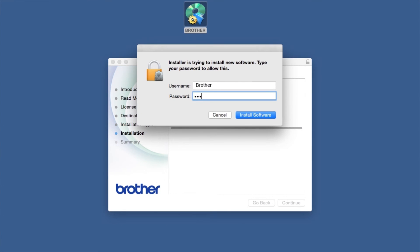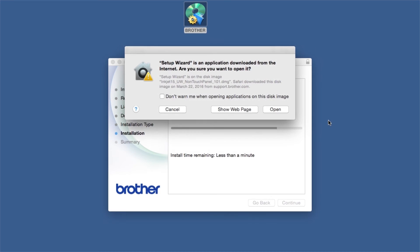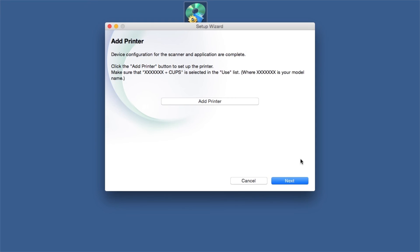If prompted, enter your password and click Install Software. Click Open, then click Close.